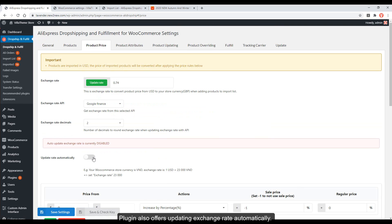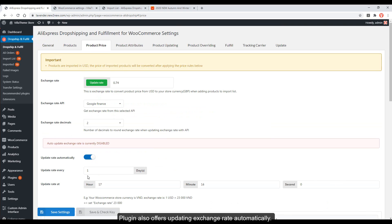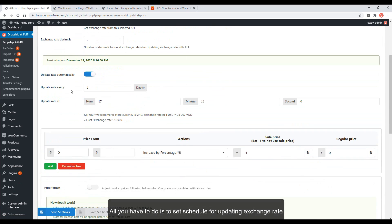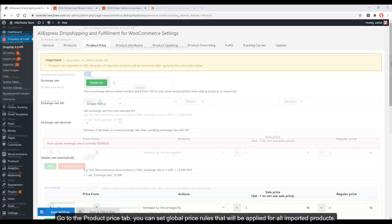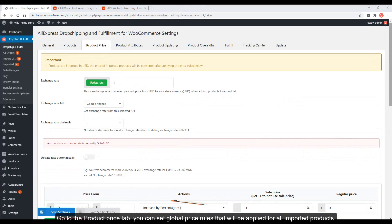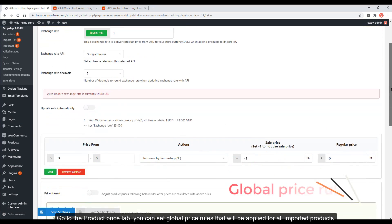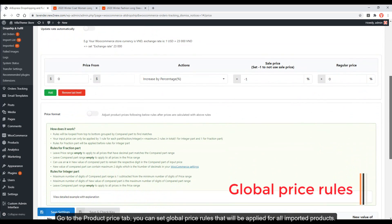The plugin also offers updating the exchange rate automatically. All you have to do is set a schedule for updating the exchange rate. Go to the Product Price tab, where you can set global price rules that will be applied for all imported products.